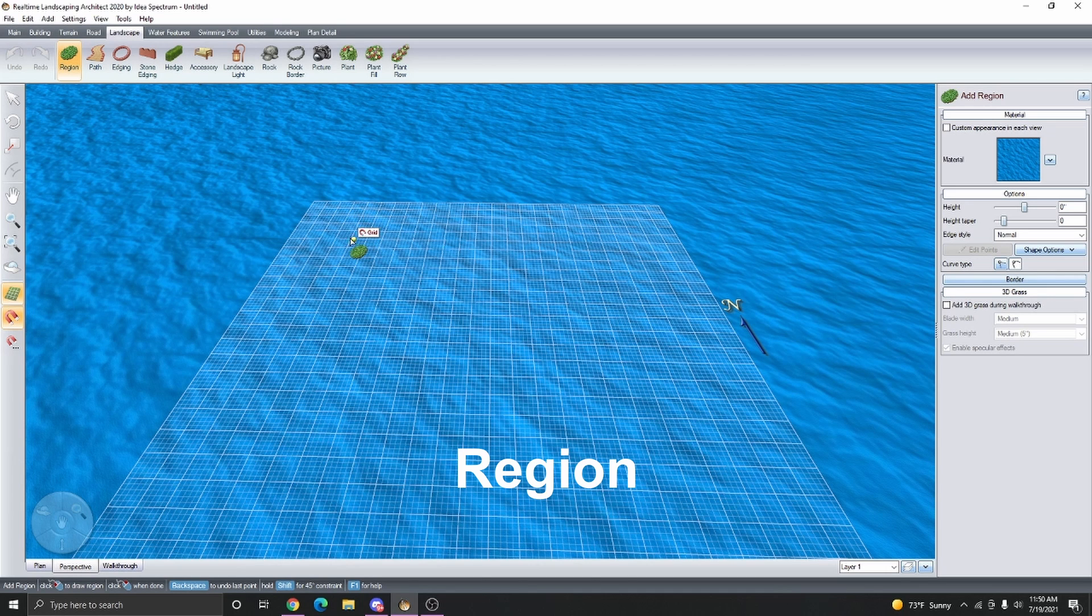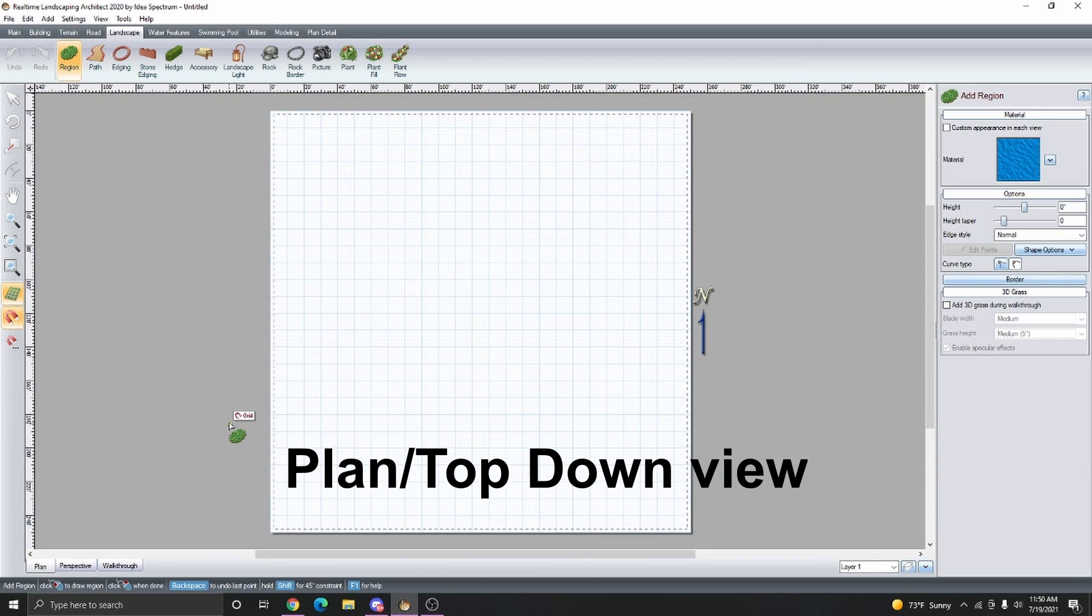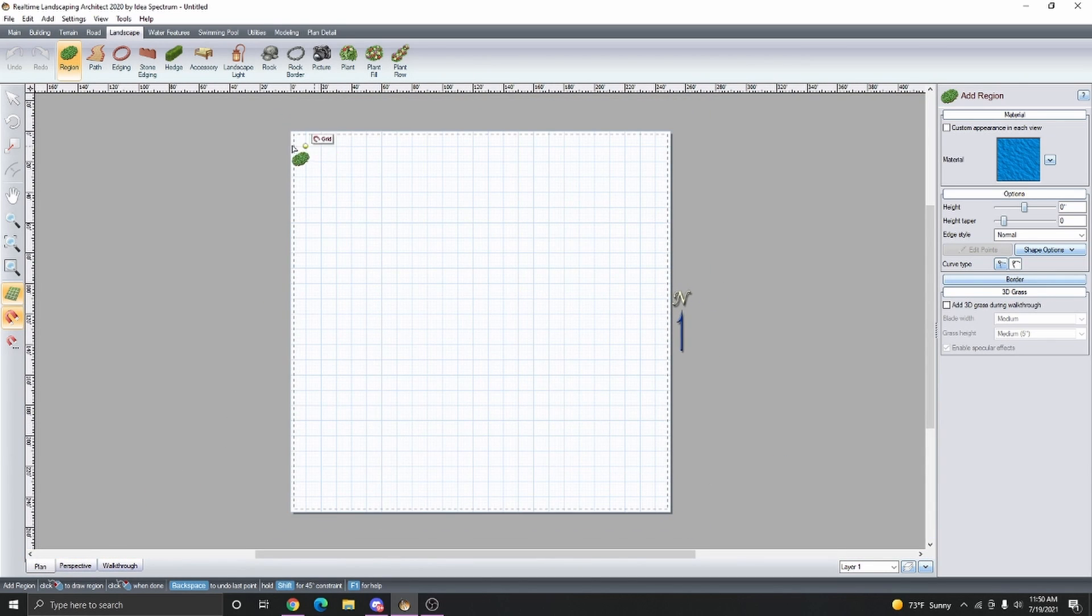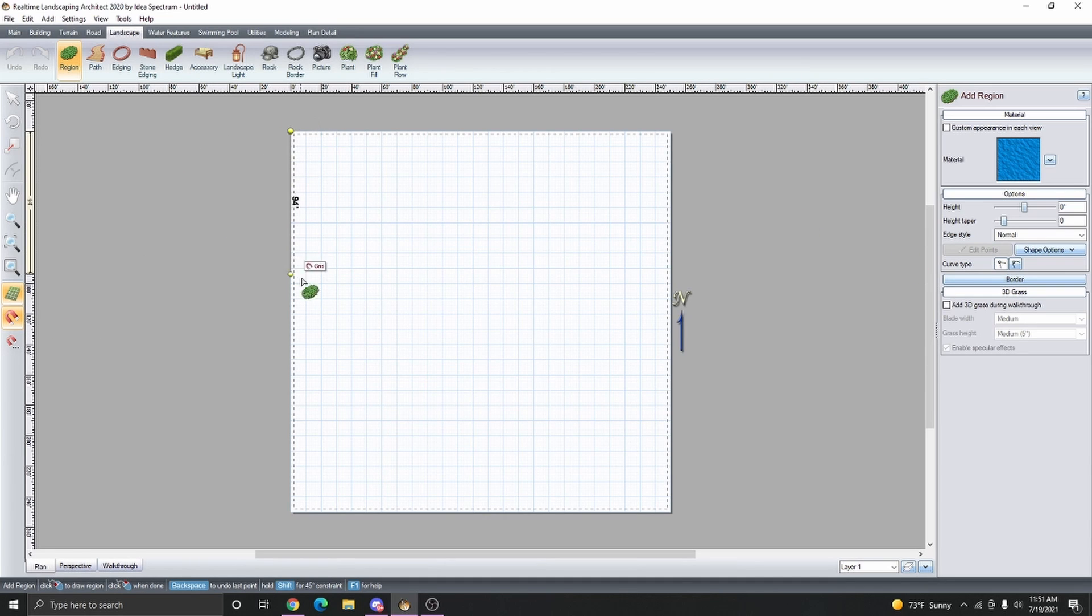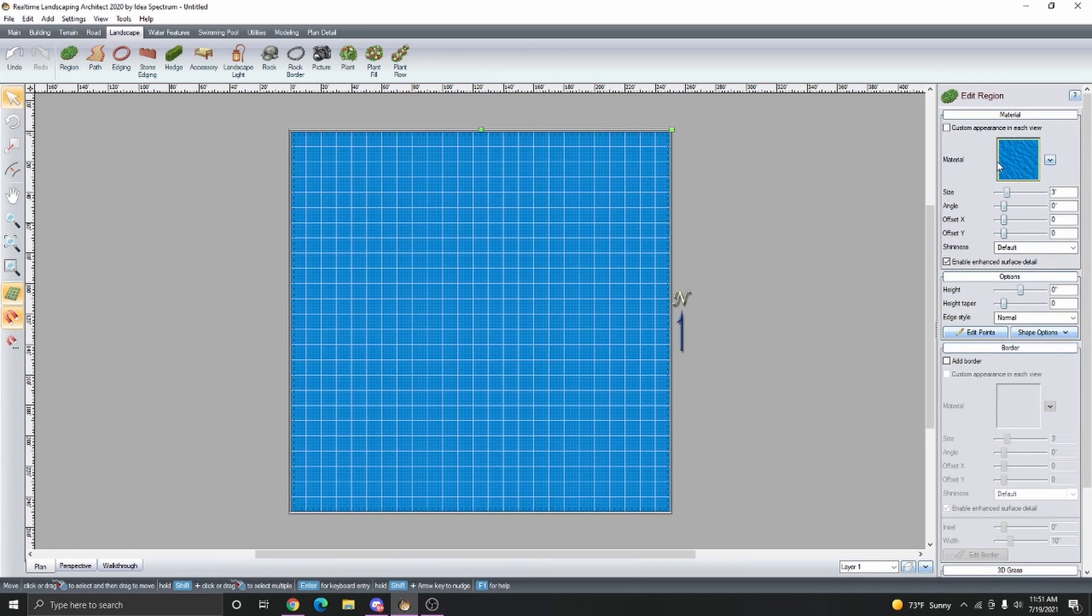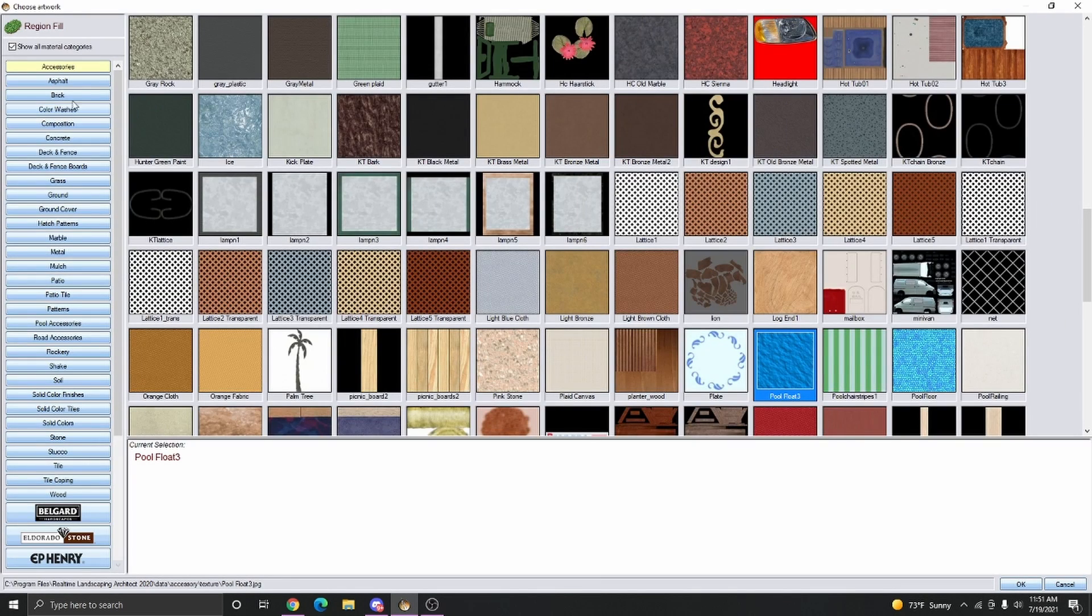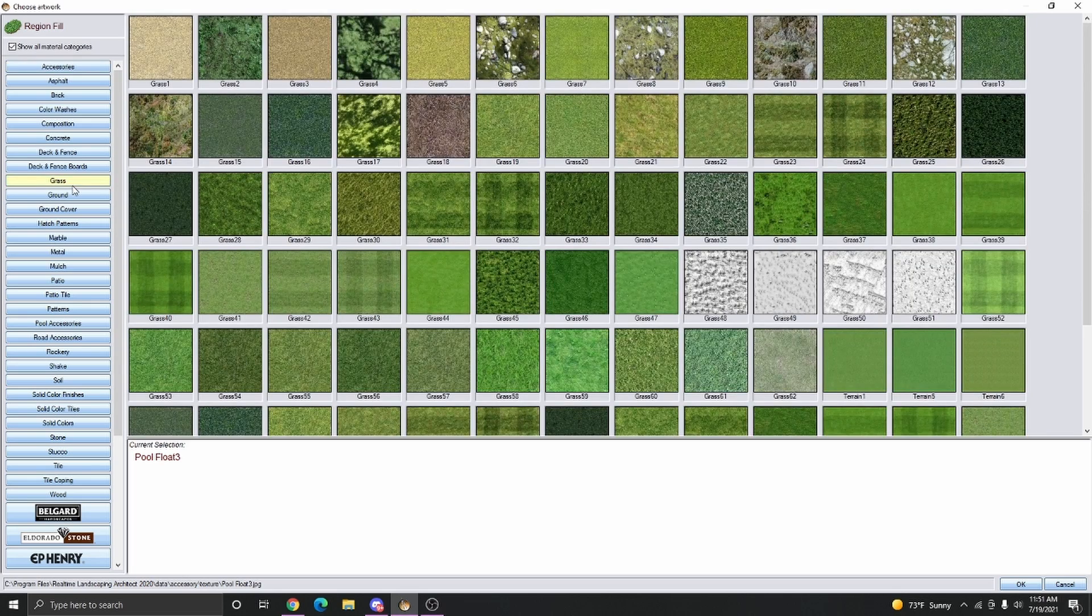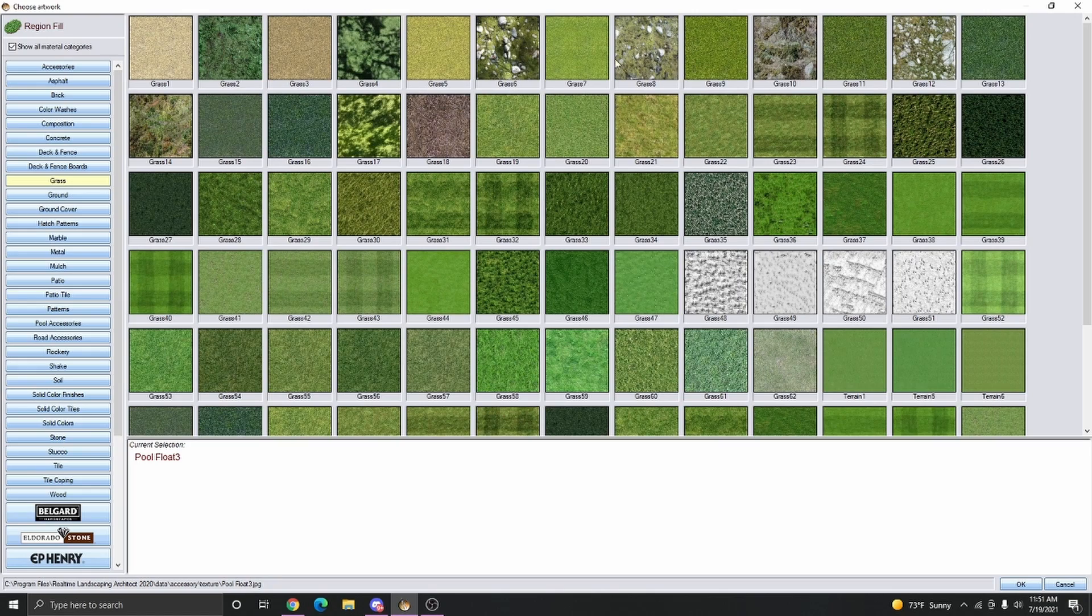I'm going to take the Region Object and go to Plan View or Top Down View if you're in Plus or Pro, and then we're just going to create the region around the perimeter of the grid. Then change the material to a desired grass material or anything else.